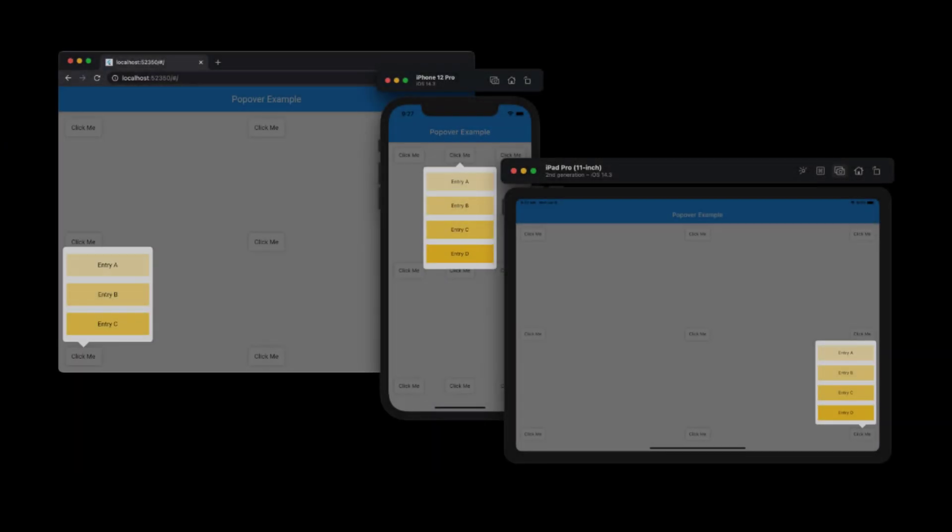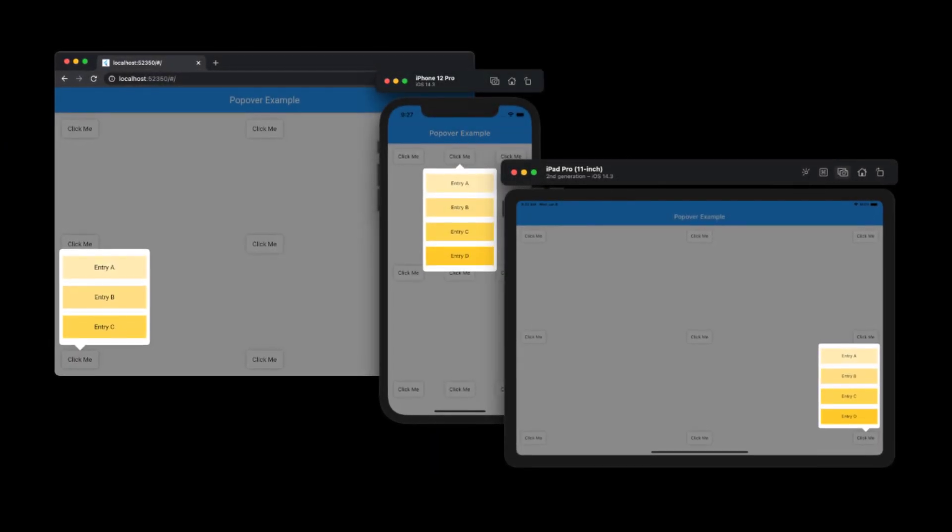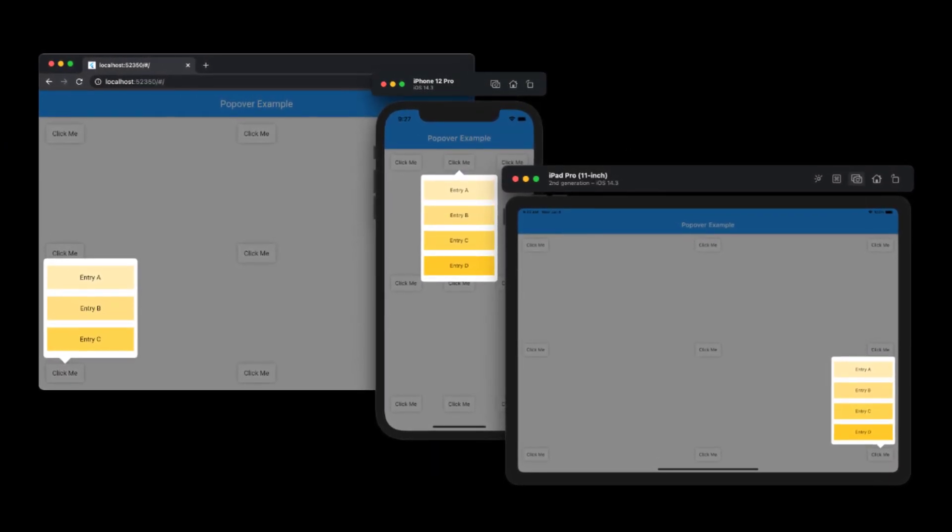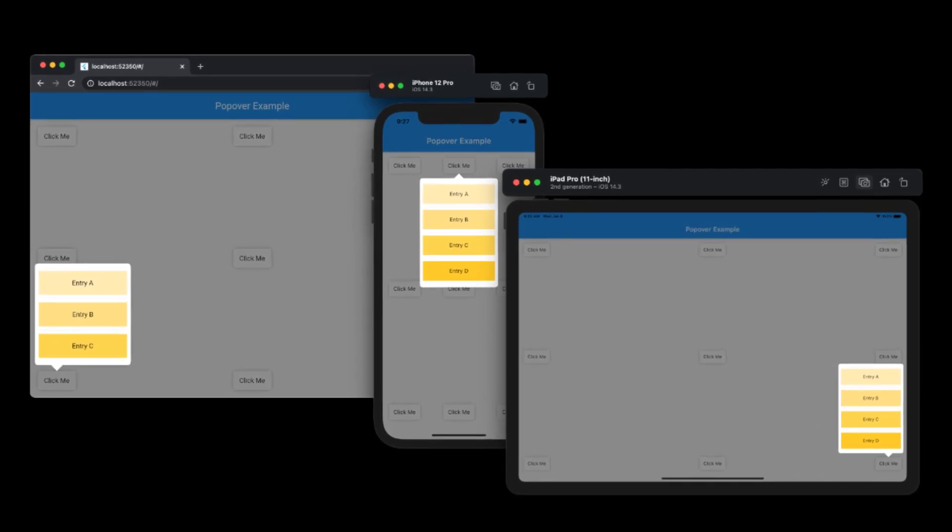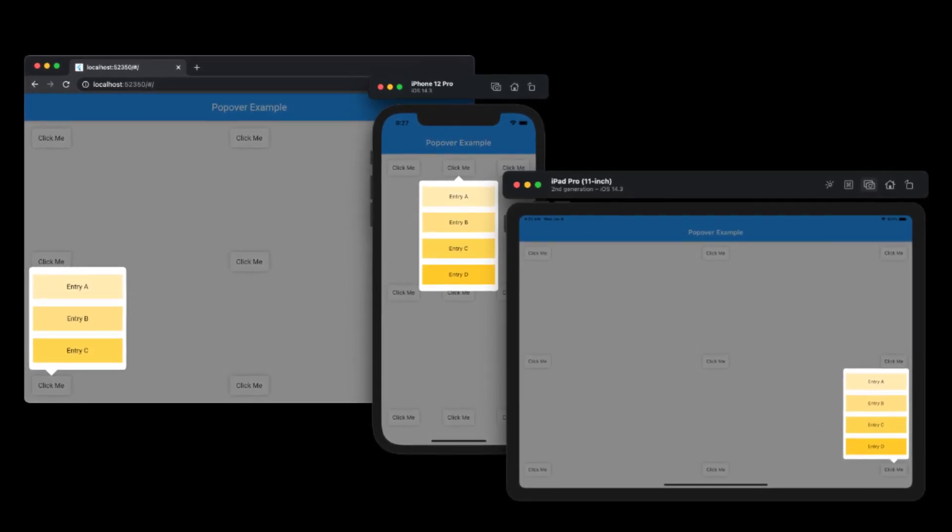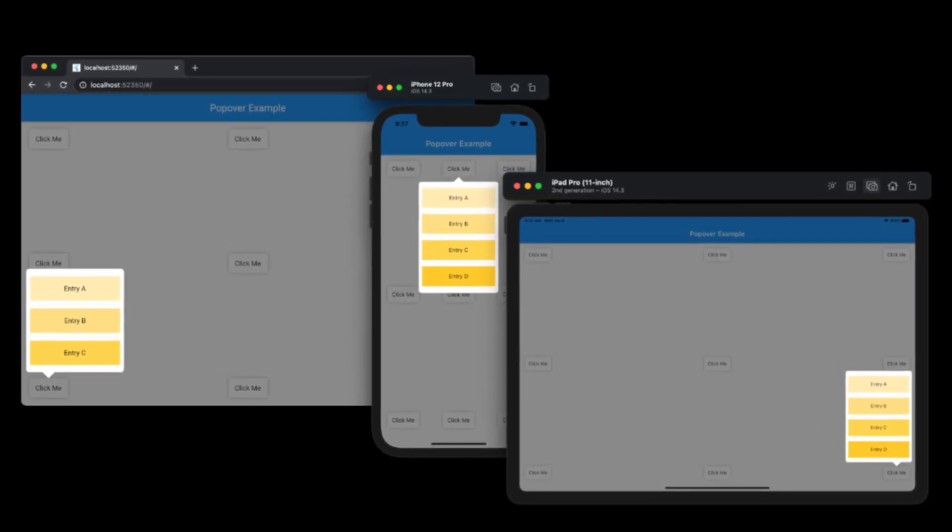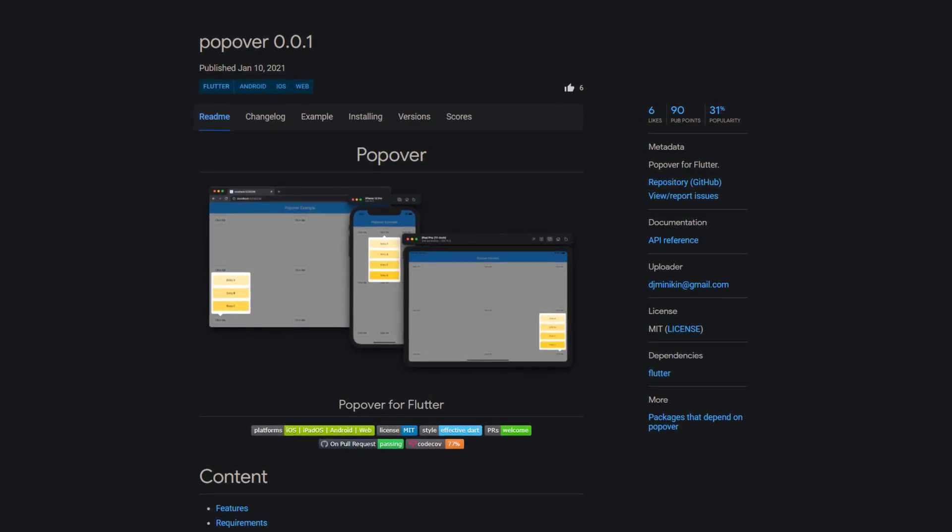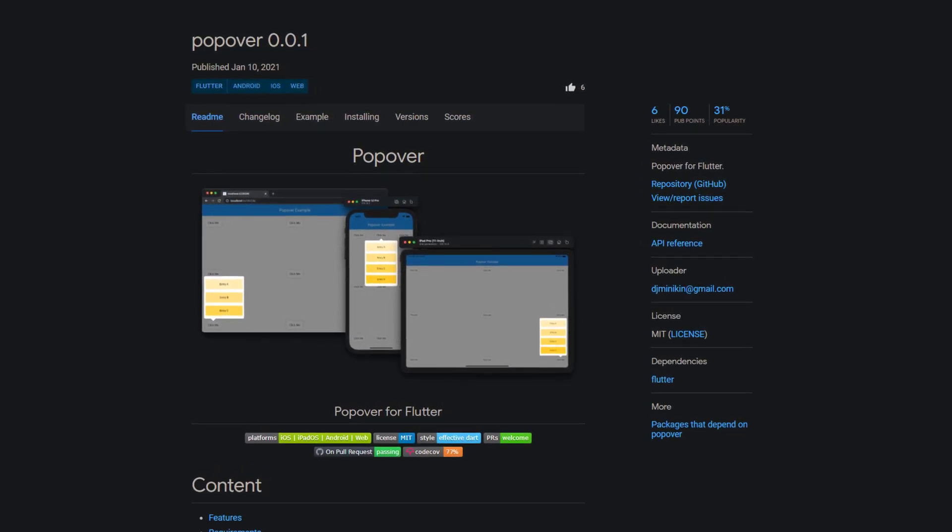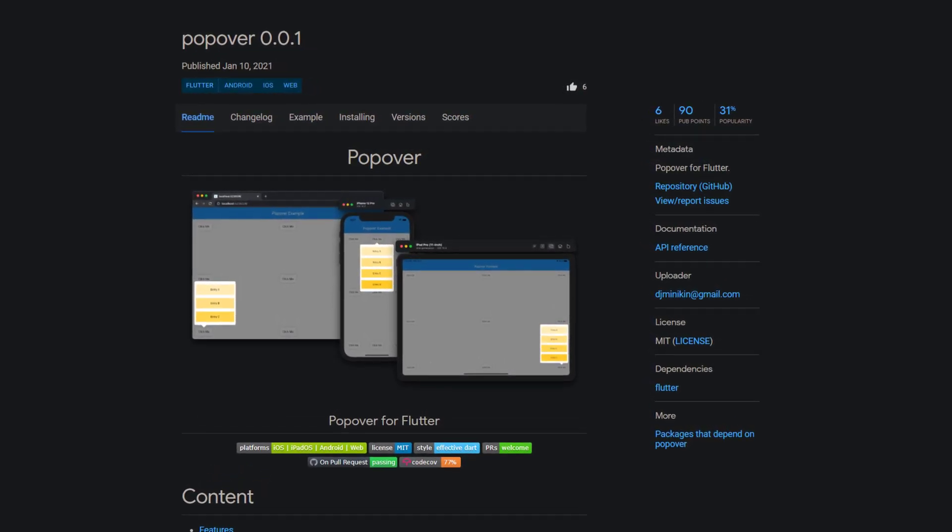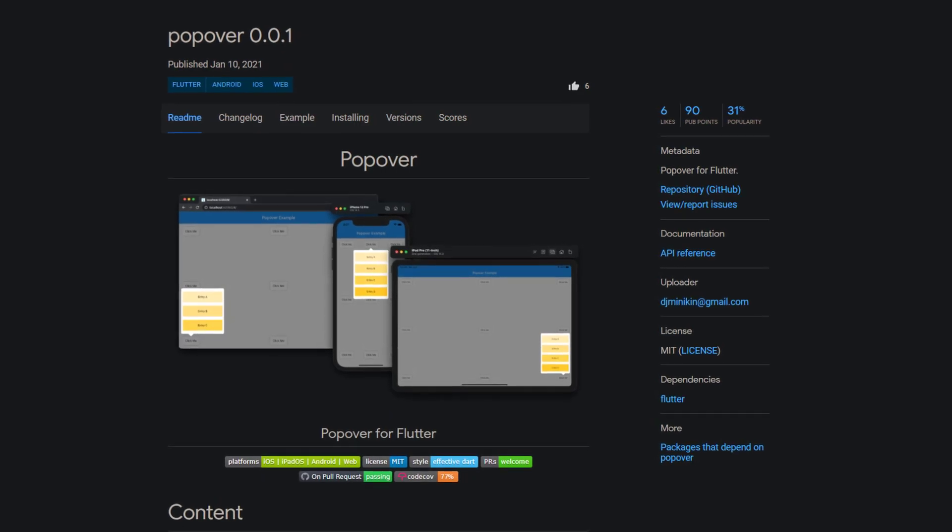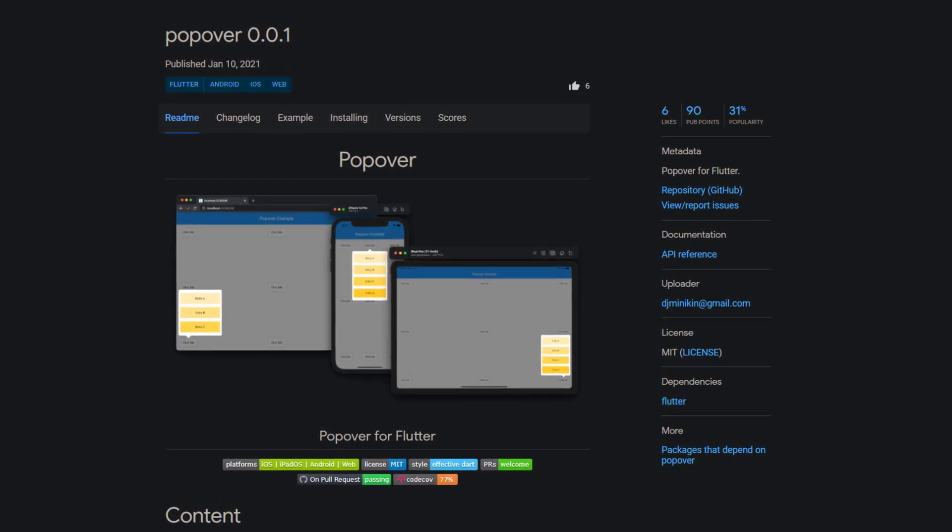To make it easier for the users of your app to get started, it can be helpful to explain some features before they are used for the first time. With the package pop over you can visually highlight areas of your app to draw focus on the feature to explain the function behind it.